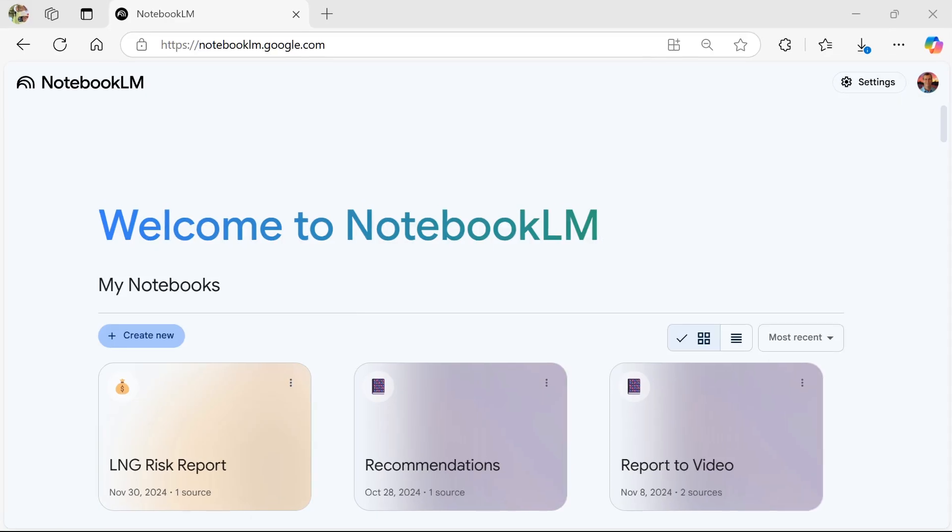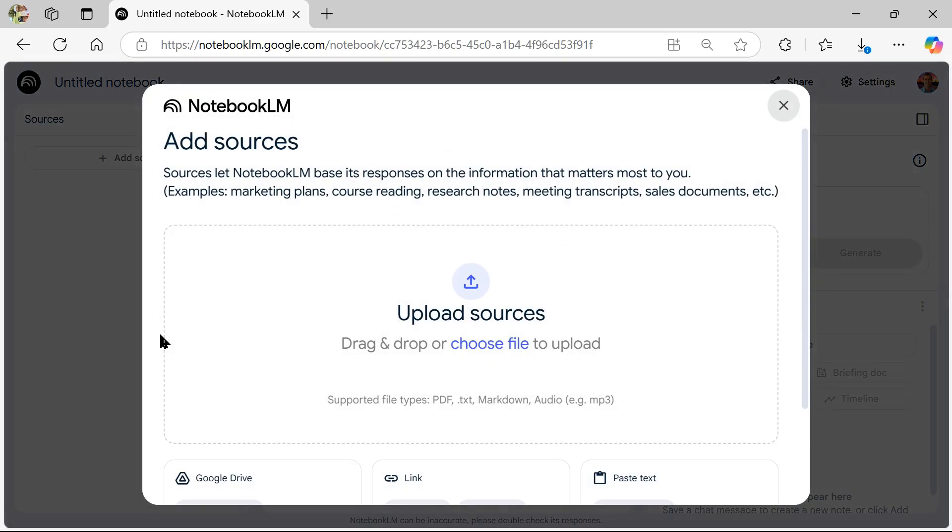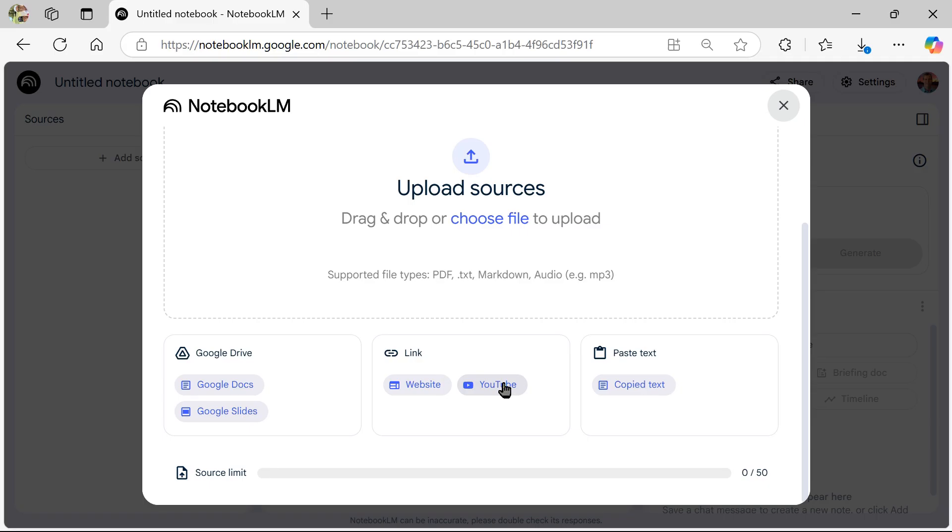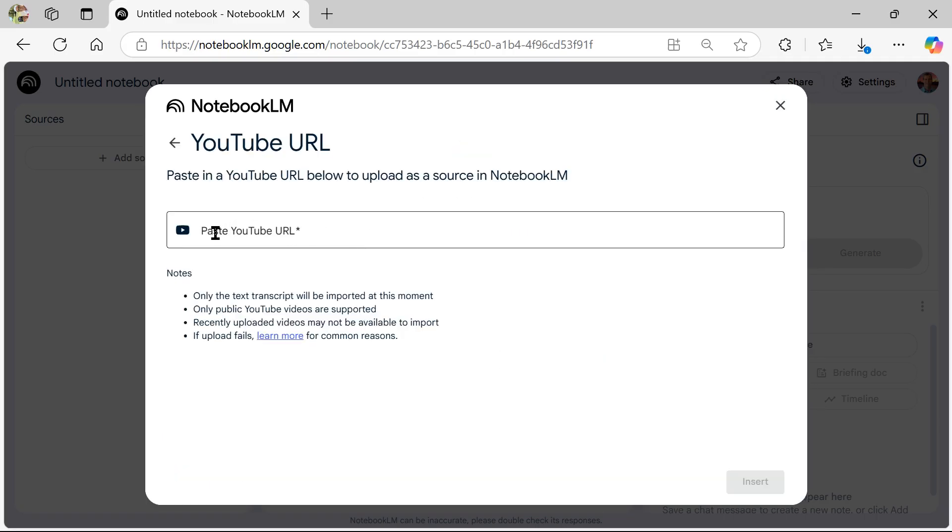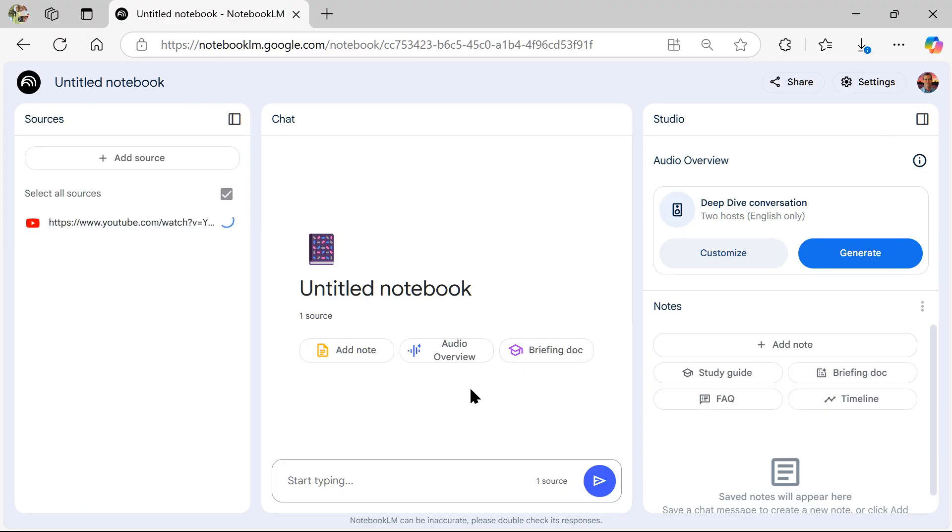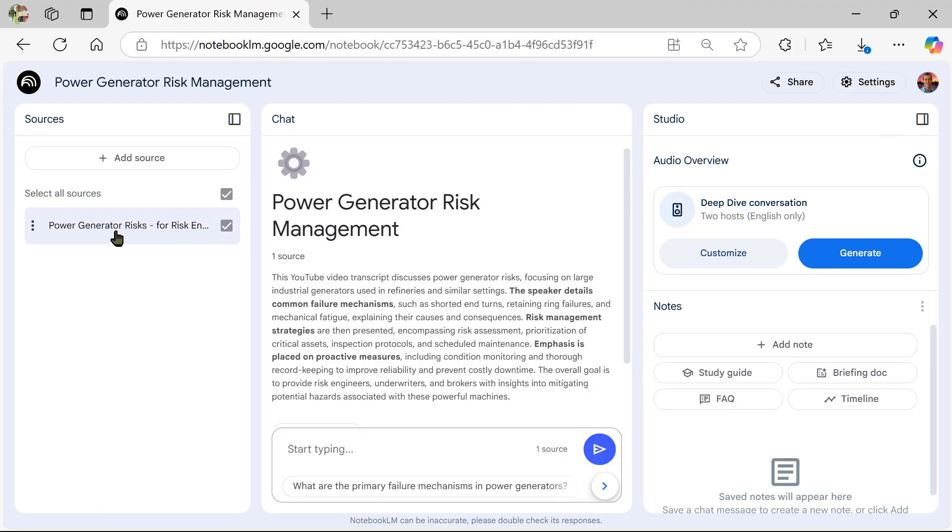And then let's go back on over to Notebook.lm and hit create new. All right, now we're going to create a notebook. We're going to create it out of that YouTube video. So we click YouTube. We come up to the paste box and hit your control V to paste it and then hit insert. Give it a moment here. And it's going to digest that entire video transcript.